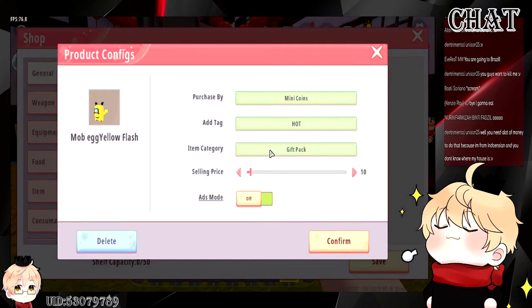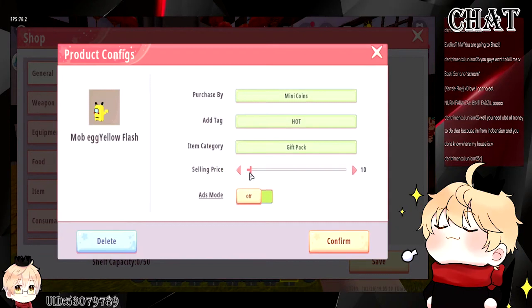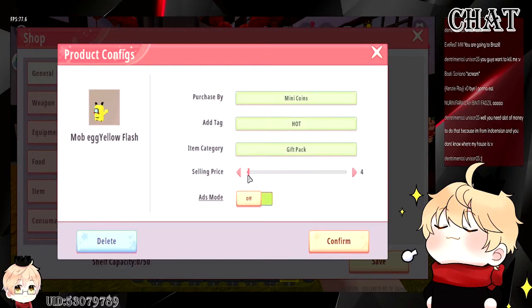The recommendation from MiniCaptain is that when you choose MiniCoins, the price should be 1 to 10 — 10 is the maximum. If you have a price tag more than 10 MiniCoins, no one will actually spend that much. So make sure if you're a developer, you set up the MiniCoins price from 1 to 10 maximum. The most OP items should be 10 and the least should be 1 MiniCoin.